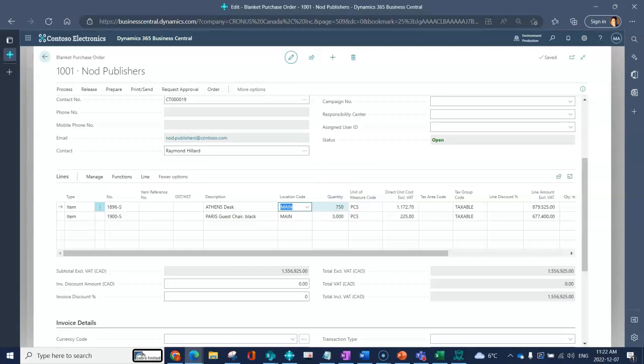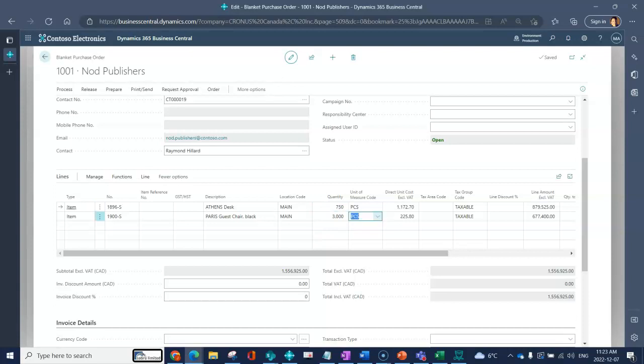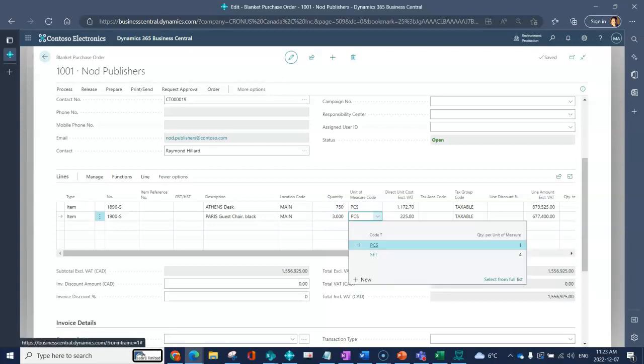I can see the unit of measure. When I drop down this list you would be able to see that this will only display for me any units of measure that have been associated to that item.